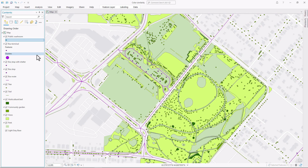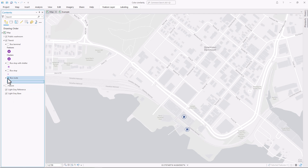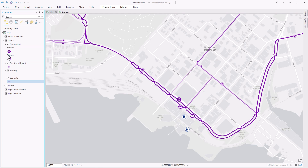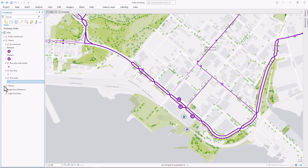Of course, now I have a problem where a lot of things are hard to tell apart — but spend some time experimenting and you'll find that you can achieve a lot of variation within one color. I've symbolized bus routes, bus stops, bus stops with shelters, and bus terminals all differently, even though they're all purple.